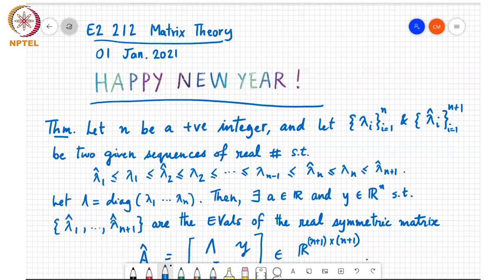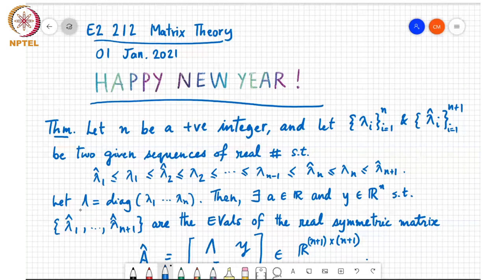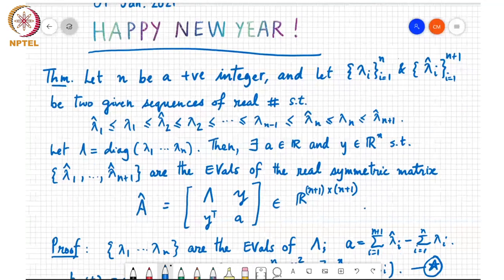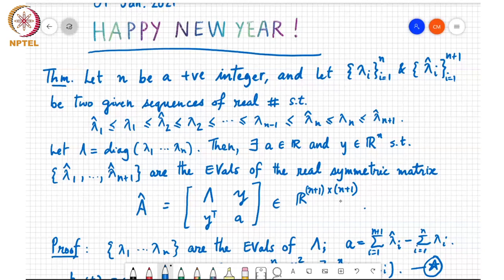So lambda_hat_{n+1} is the biggest and lambda_hat_1 is the smallest and all the other numbers are in between. If we denote the diagonal matrix containing lambda_1 to lambda_n as its diagonal entries as capital Lambda, then there exists a real scalar and an n-length real valued vector y such that lambda_hat_1 through lambda_hat_{n+1} are the eigenvalues of the real symmetric matrix A_hat, which is [lambda, y; y^T, a], an (n+1)×(n+1) matrix. We were going over the proof and had gone most of the way, so we will begin by filling in the rest.